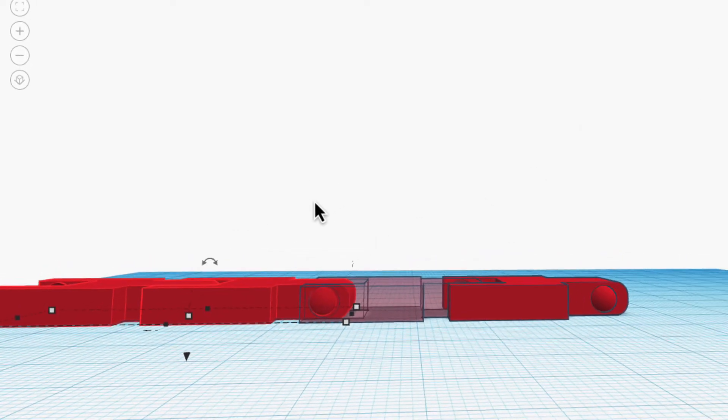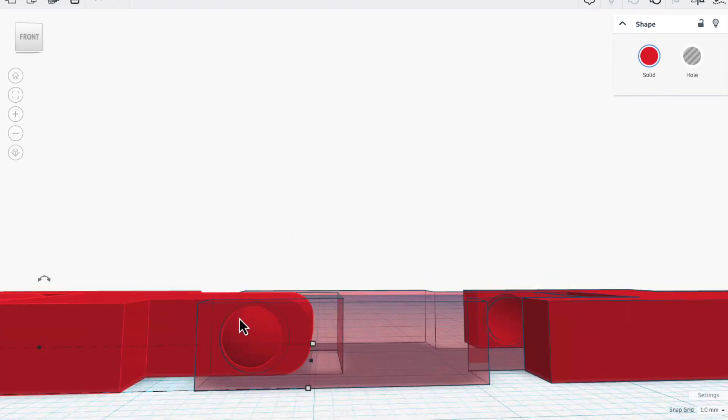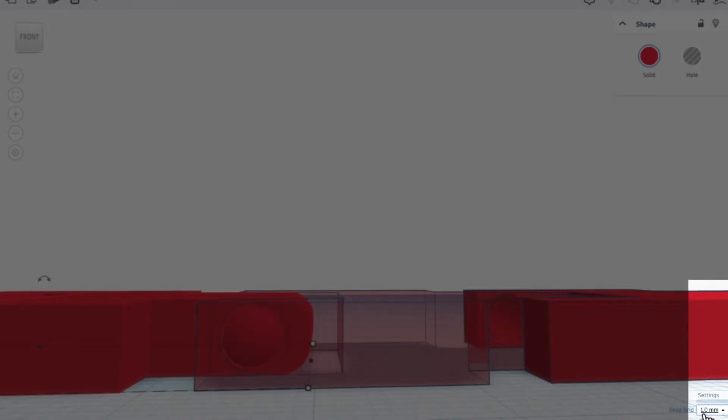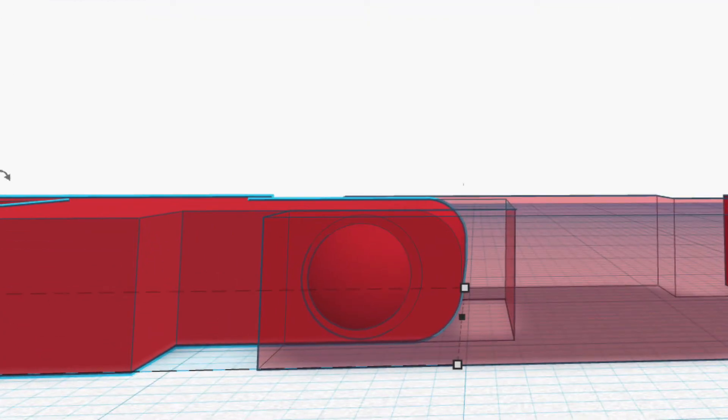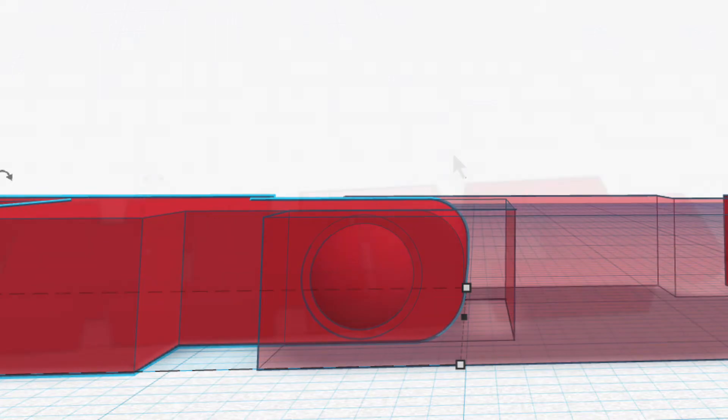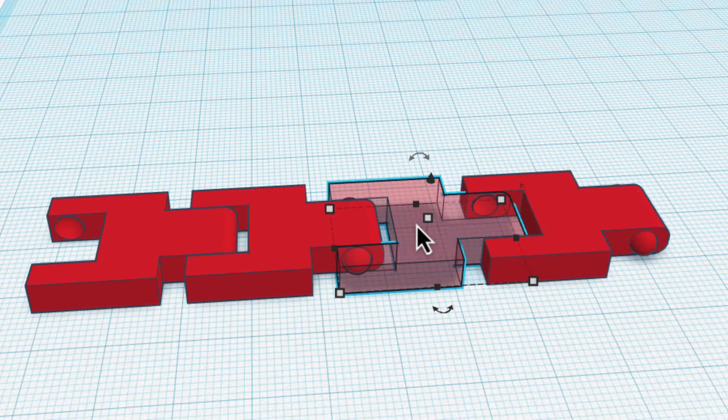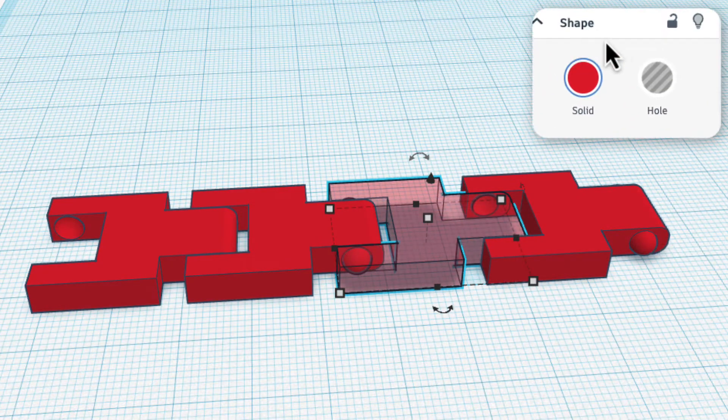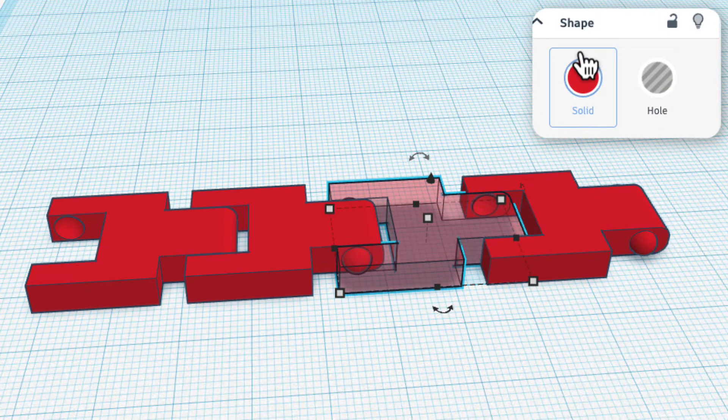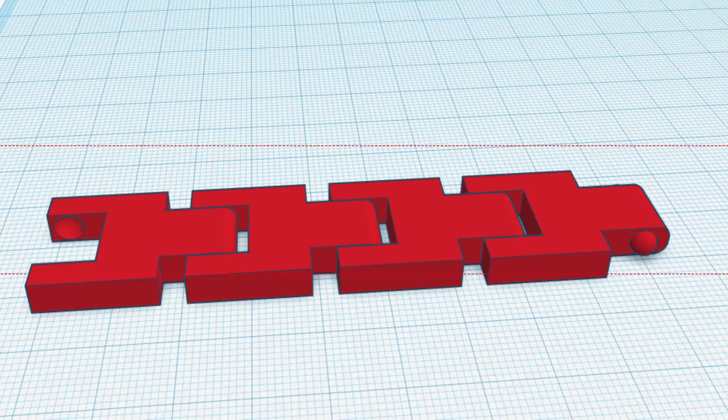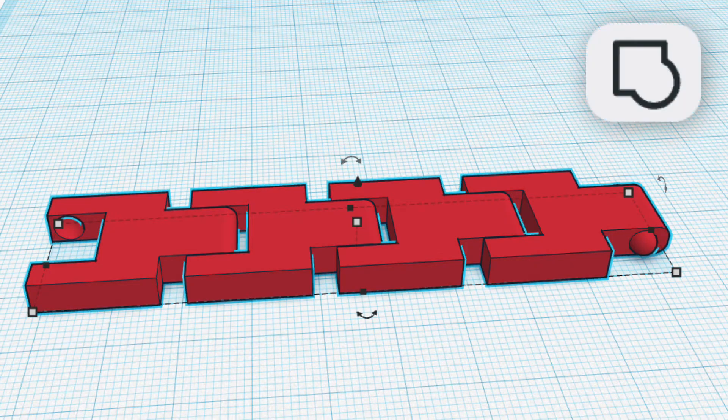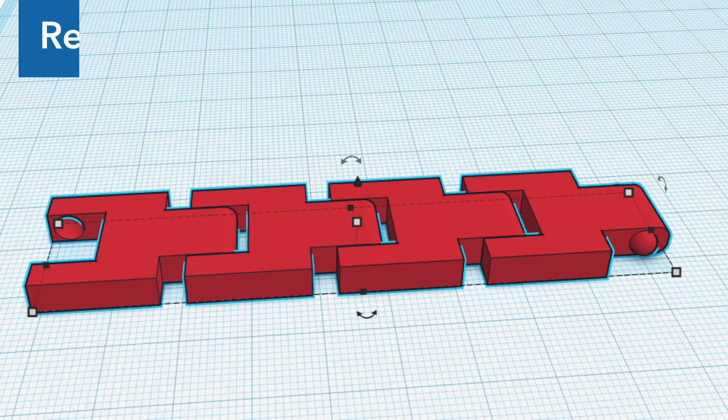And then I can go back to 0.1 millimeters and make sure it's lined up exactly the way I want. Make this solid again and group the whole thing together.